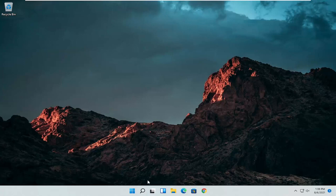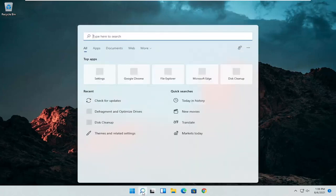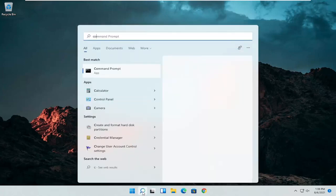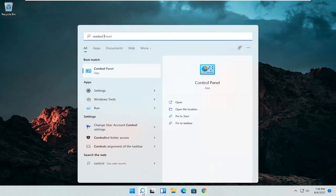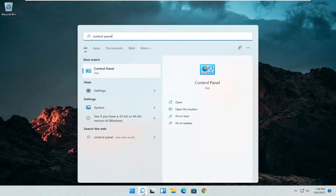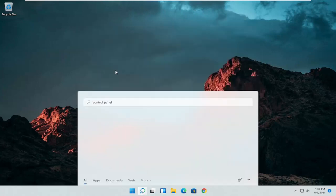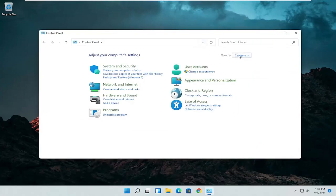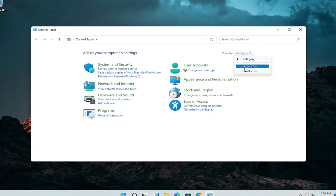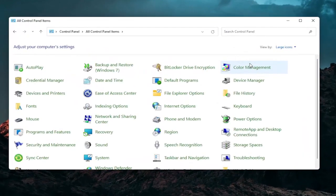So first thing I'd recommend doing would be to open up the search menu and search for control panel. Best result should come back with control panel. Go ahead and open that up. Set your view by to large icons and then you want to select mouse.